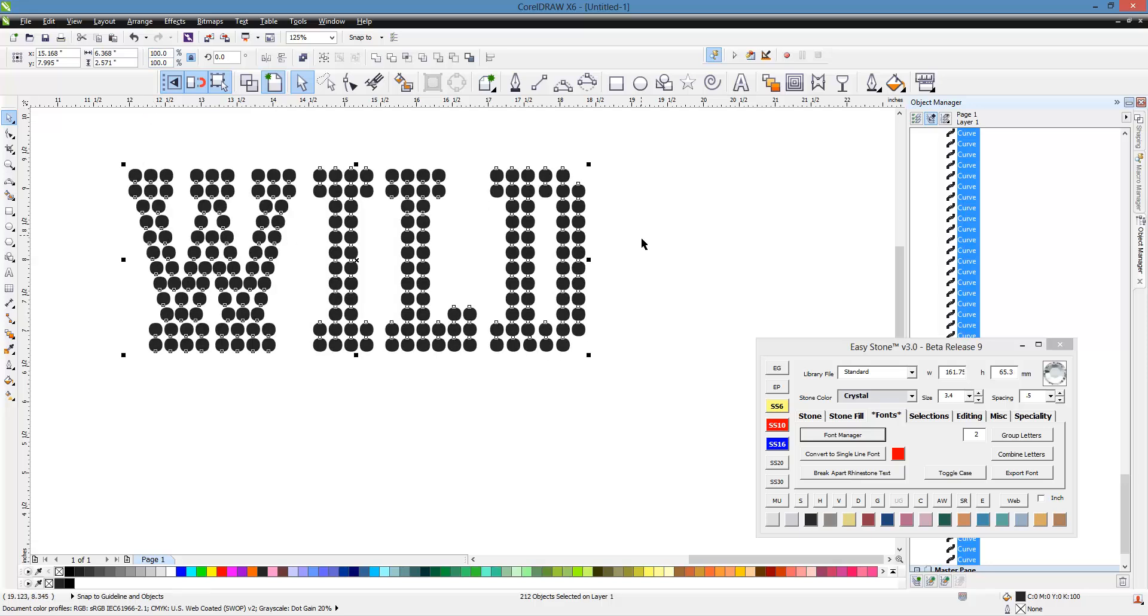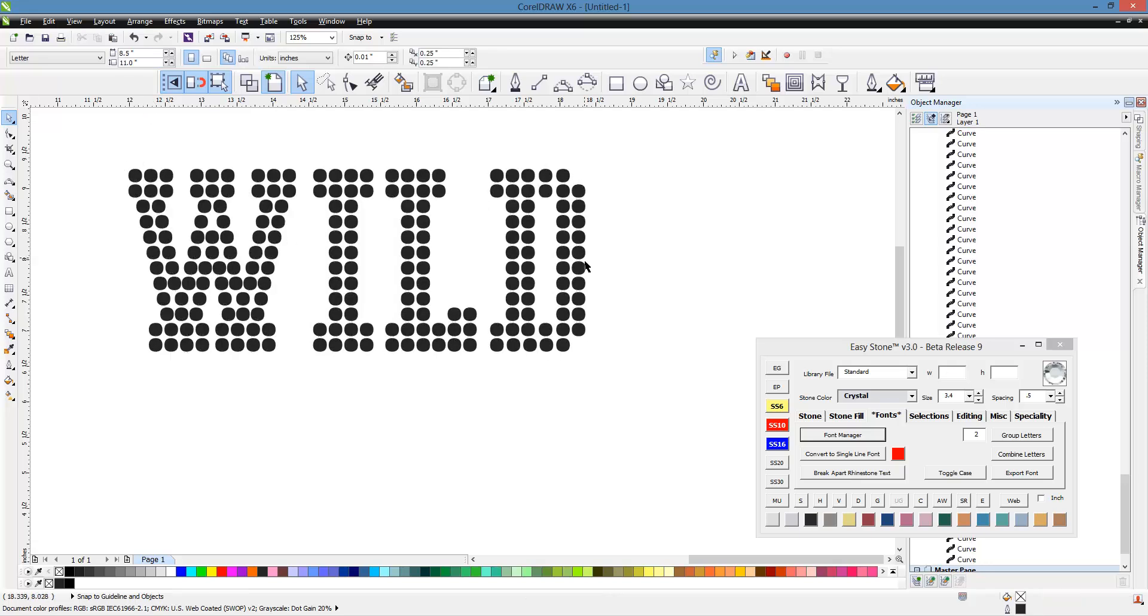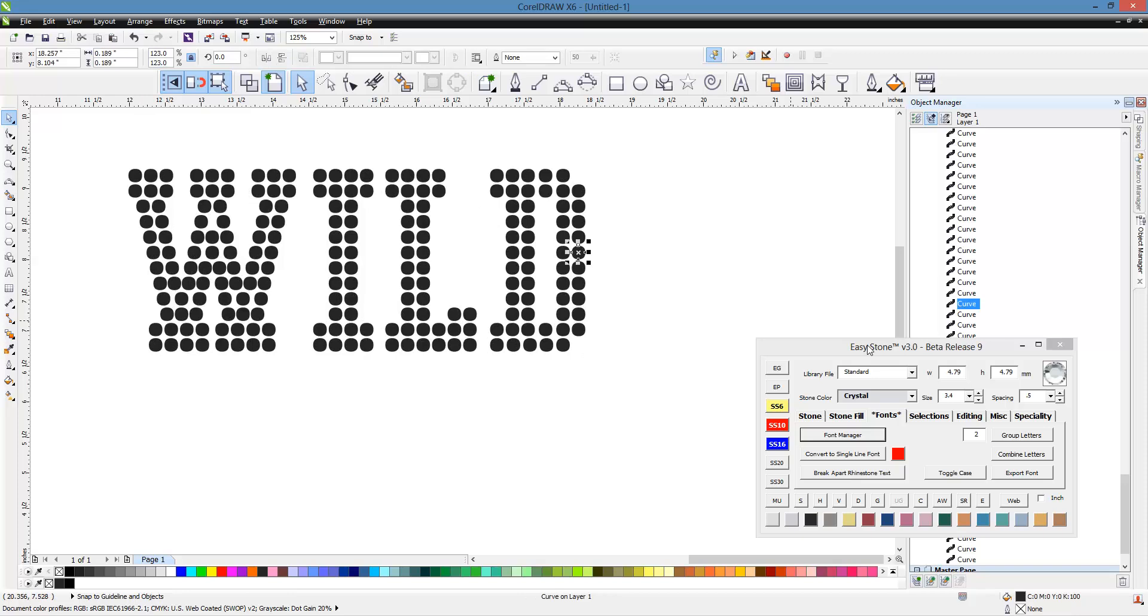Now, if we select one of those circles, notice what size it is, 4.79, close enough.